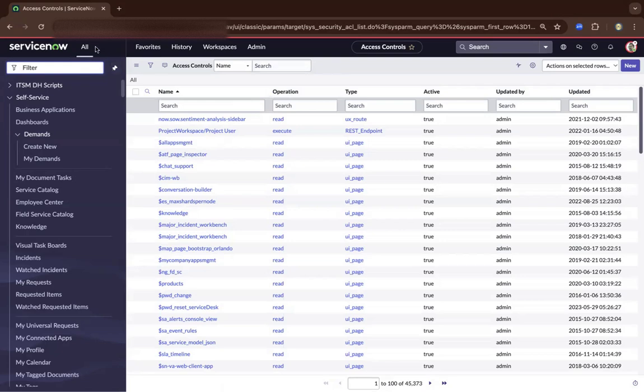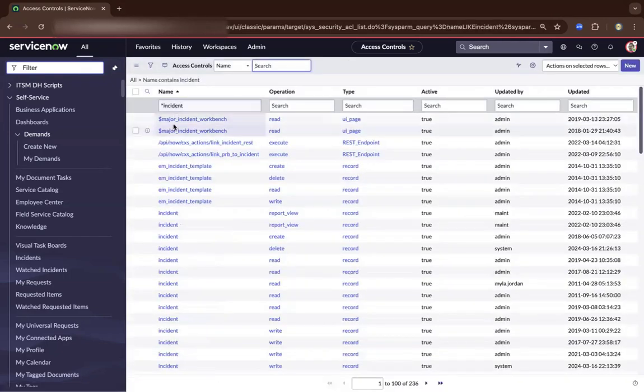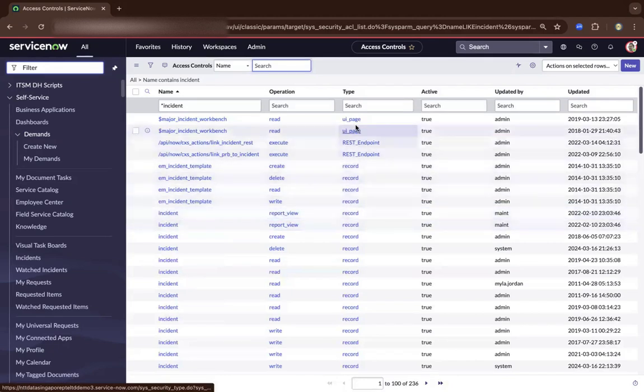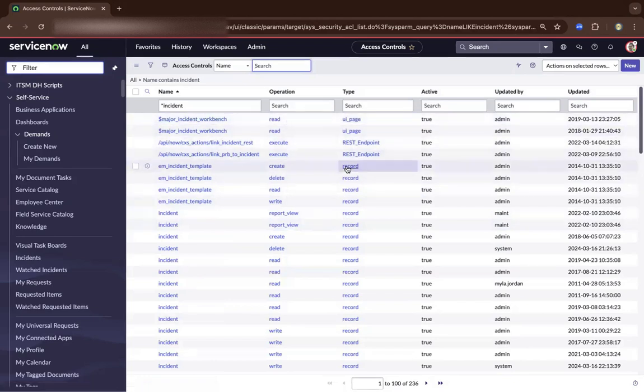So what you're seeing here is a list of records of ACL. So let's do a search of incident, anything that contains an incident. So you have incident, as you can see, type record. And there are different types. You may be managing UI pages and so on. So I'll leave for you on that one to explore.